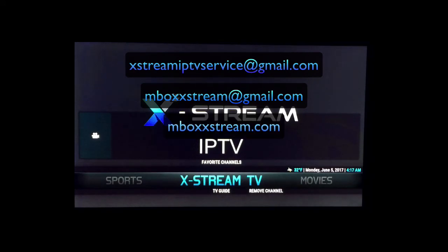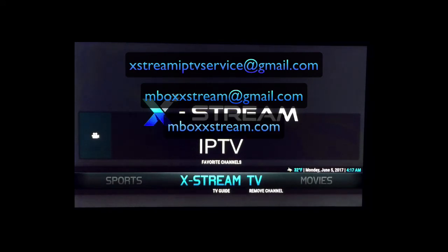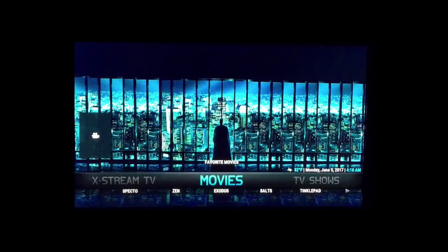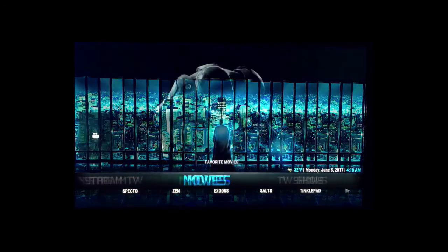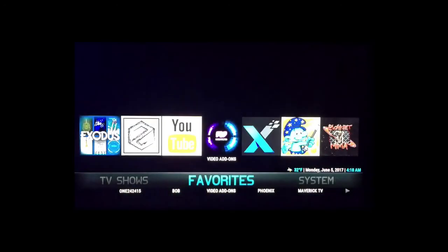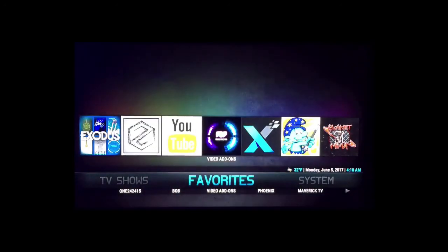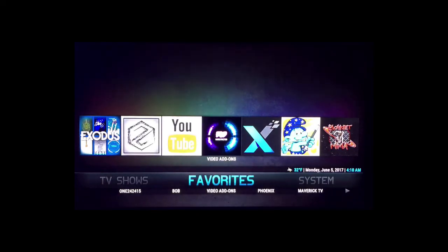Or you can contact us on our website, mboxextreme.com, on our contact section. All right, so this is how you install. Any questions, just contact us and thank you for watching the video.